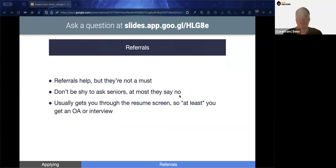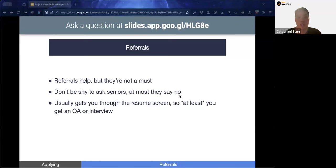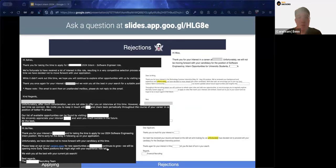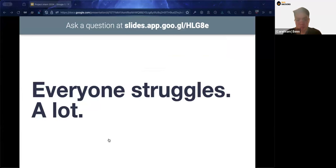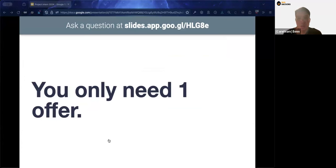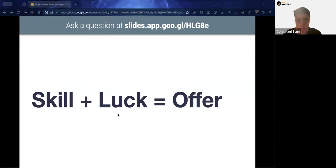Rejections are completely normal and part and parcel of applying for internships. Even Jia Hao and I have had our fair share. The current market isn't in the best condition, but the key thing to remember is that you only need one offer. Getting an offer is a combination of skill and luck — you need to be able to answer the interview questions, and you also need the company to be looking for someone with your kind of experience.